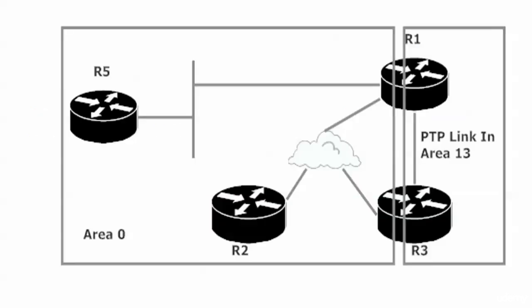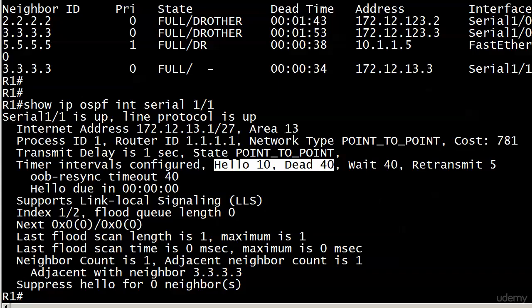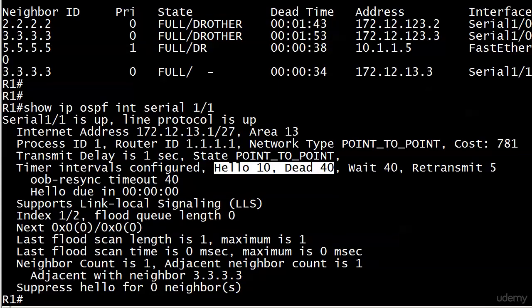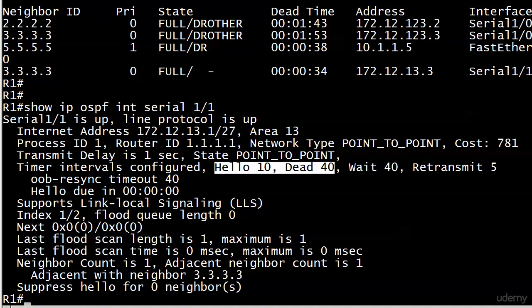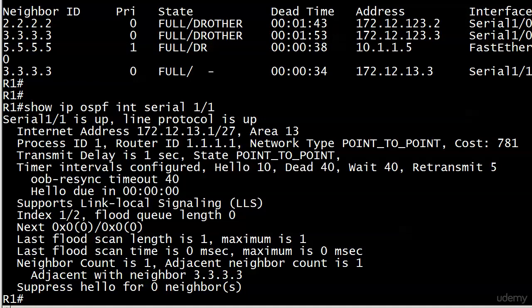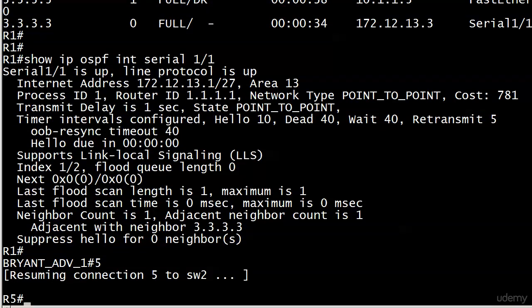But again, routers 1 and 3, that segment, no DR, no BDR. And we also know the hello and dead times here, by default, are going to be 10 and 40 on our point-to-point link. Now, let's see, what else can we do here? Let's go over to router 5.